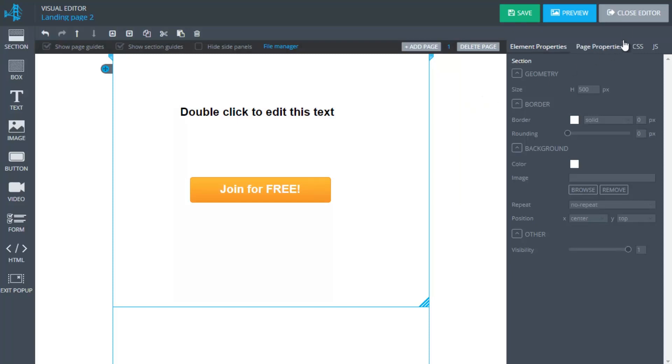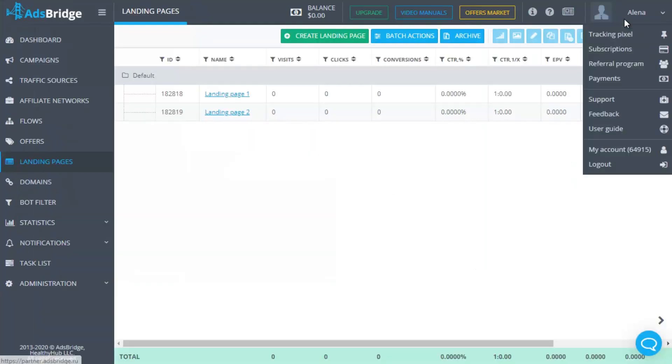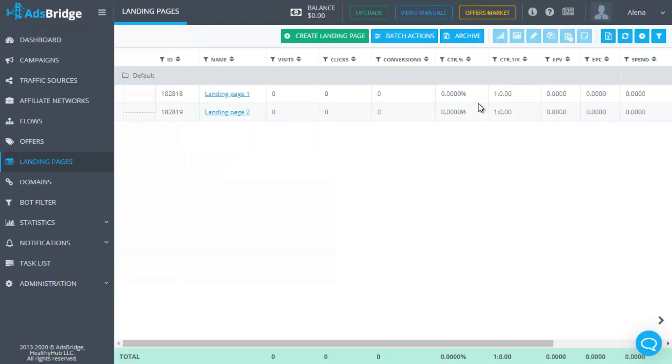Please note that a landing page created in a certain editor, visual or HTML will be available for editing only in the editor where it was initially created. So please bear this in mind while creation. When creating a landing page on AdsBridge, you don't have to place click URL on it.